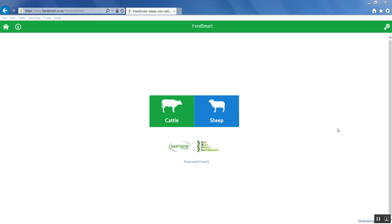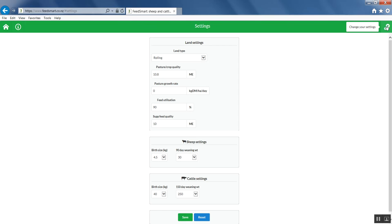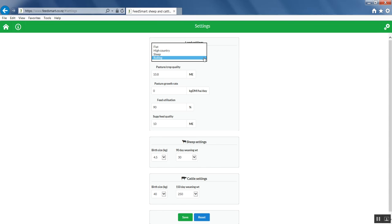To adjust the settings, simply click on the settings tab — the two cog icons — and it will take you to the settings page. You can adjust land type from flat to steep to high country. You can also adjust pasture or crop quality.